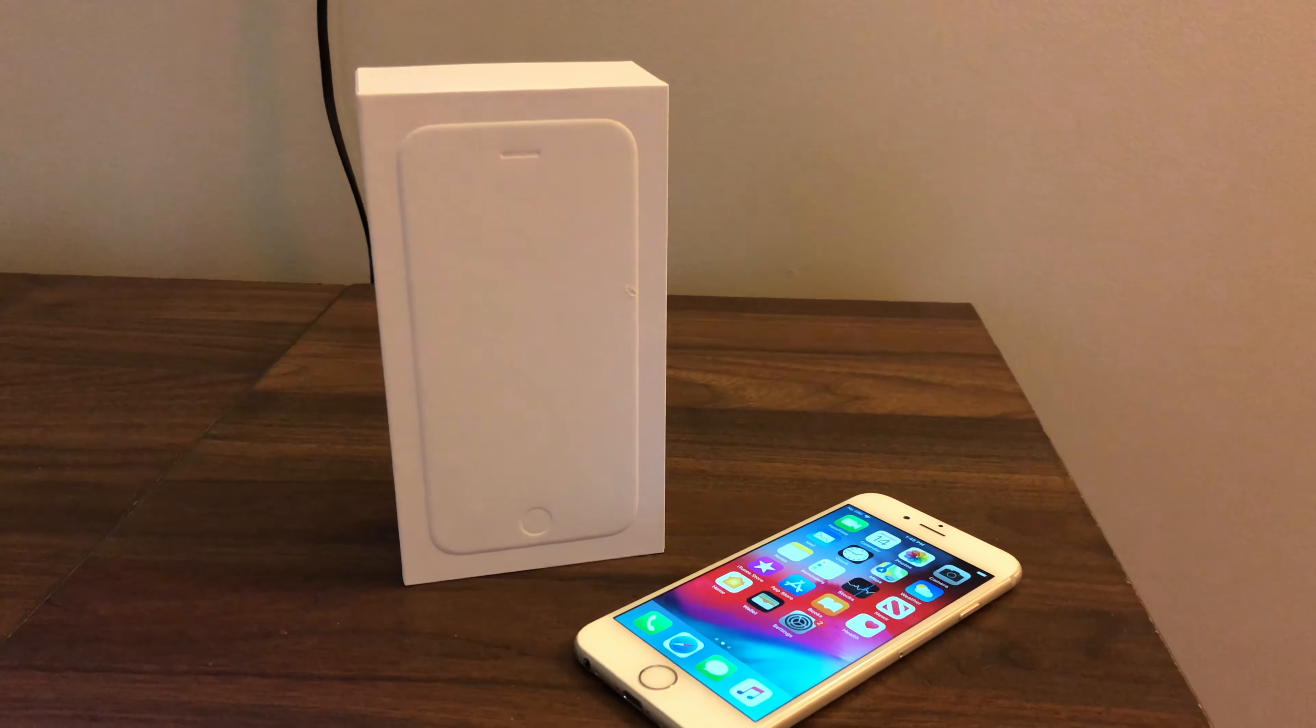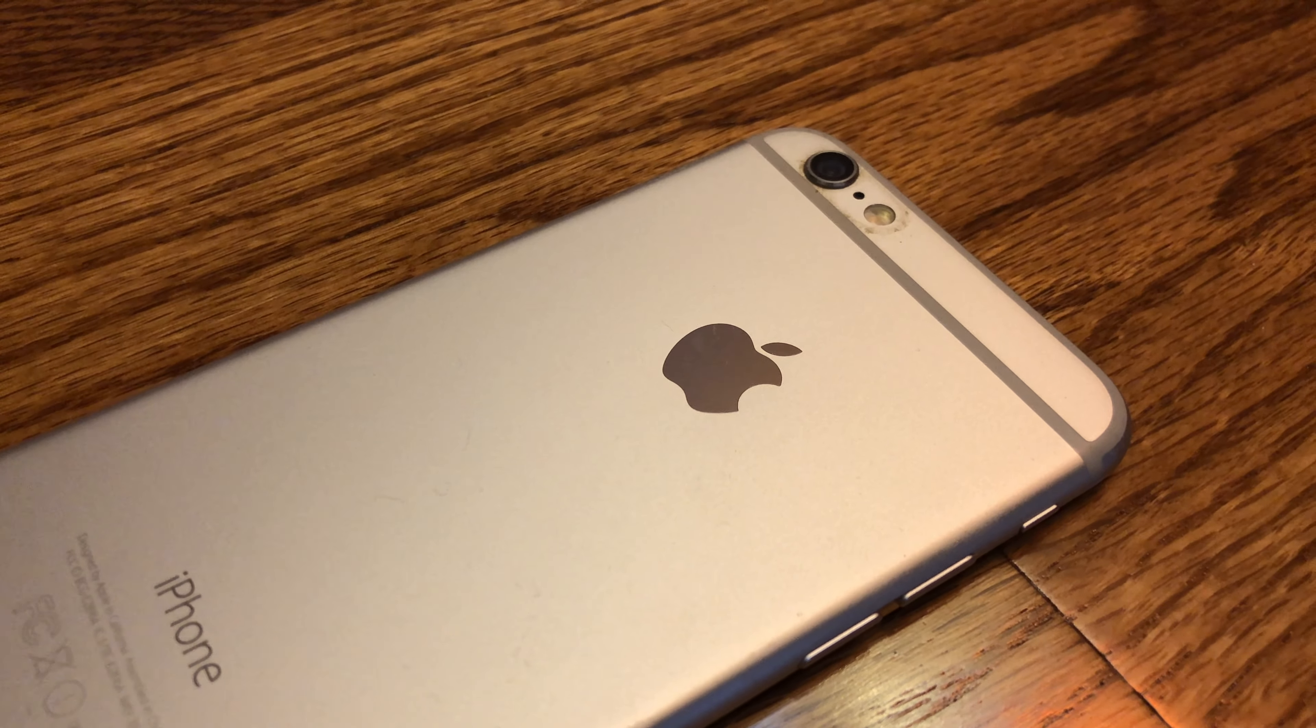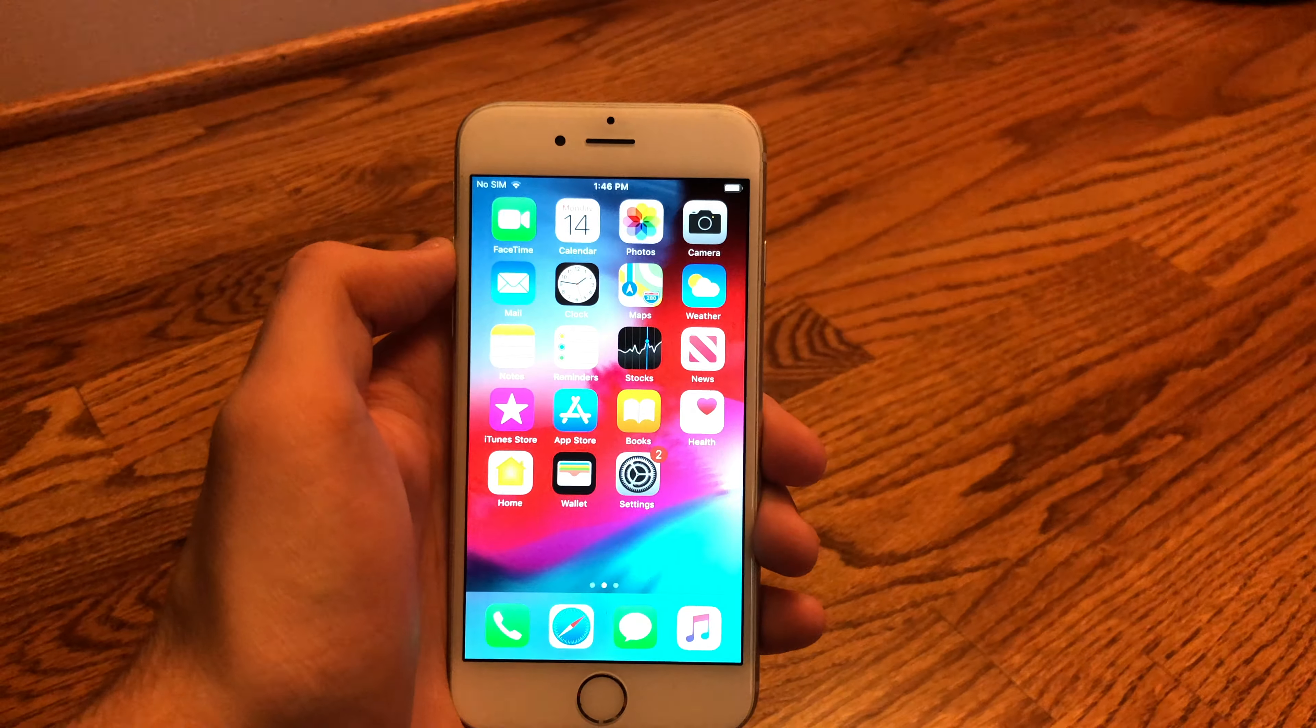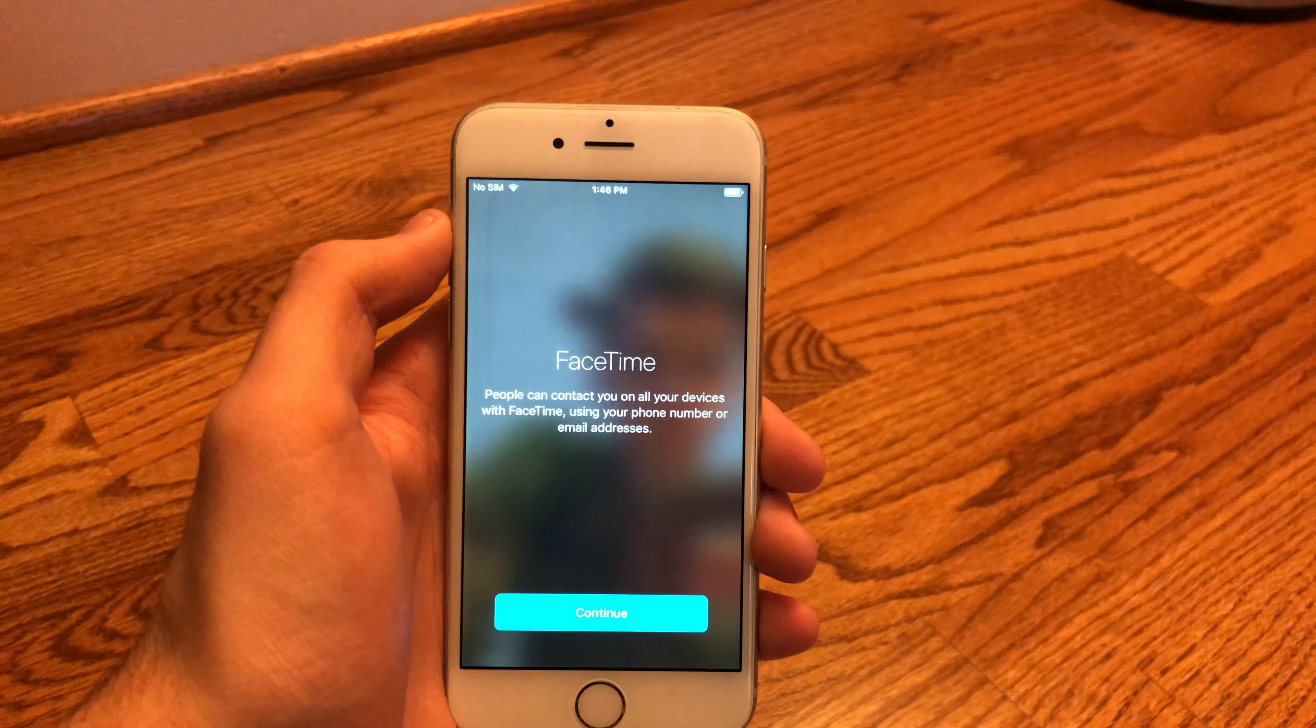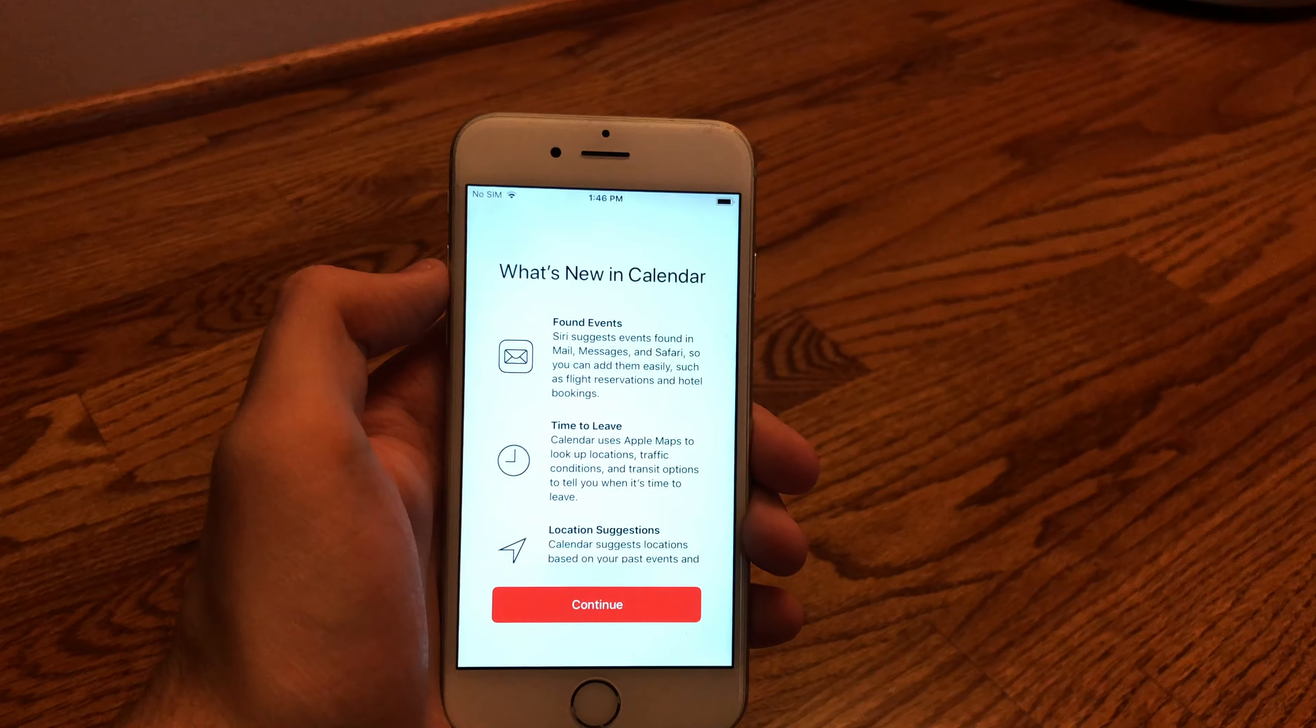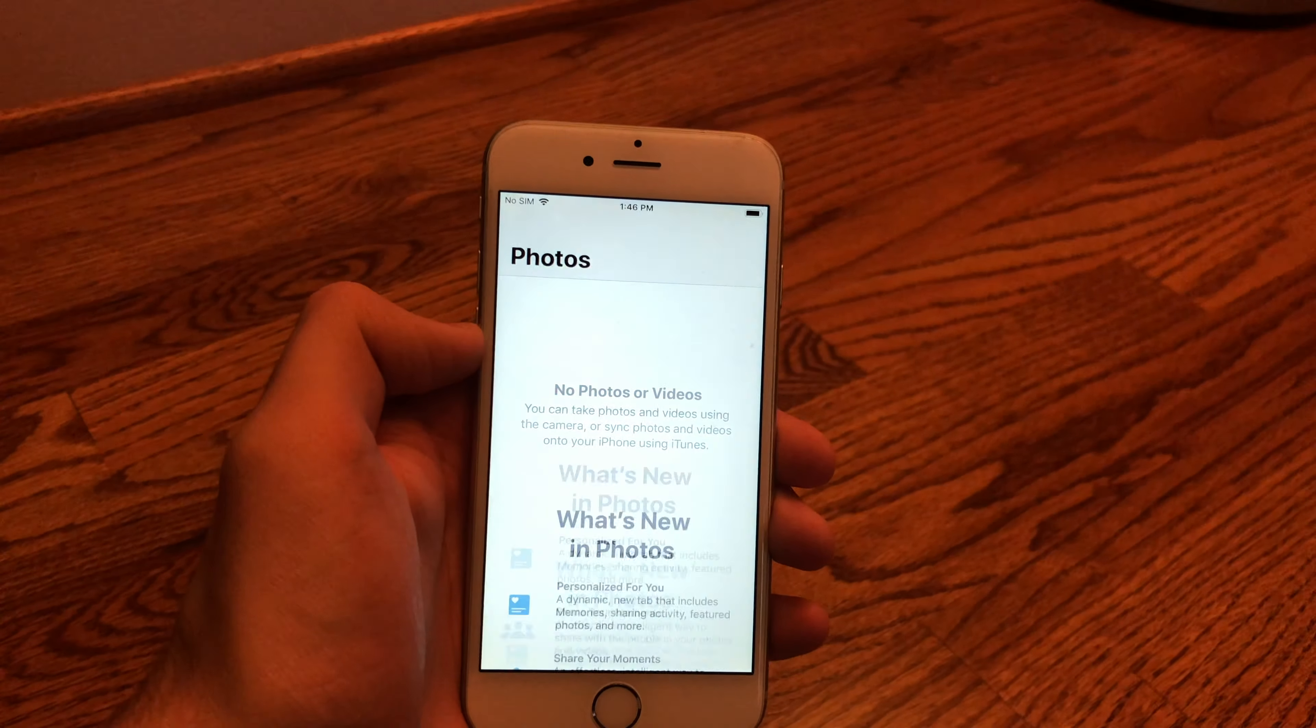which had a 5.5 inch screen. And the iPhone 6 today, the 6 plus I should say, that's still a pretty large phone by today's standards, but the 4.7 inch screen on the iPhone 6 which is what I have here is a screen that we've been pretty used to over the past few years. I mean we still even see the screen on the iPhone SE 2020 model.